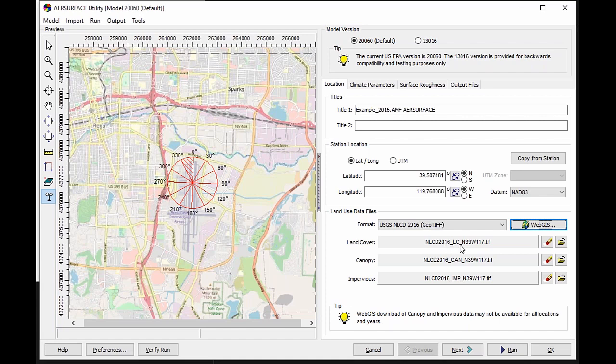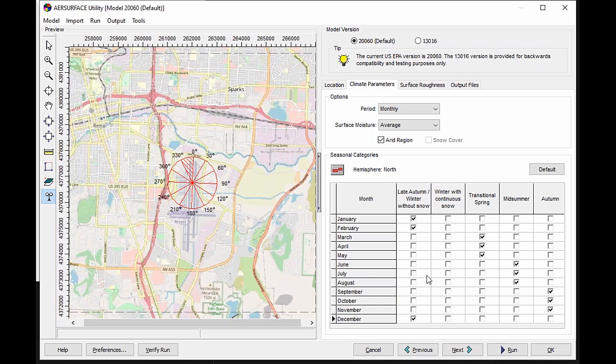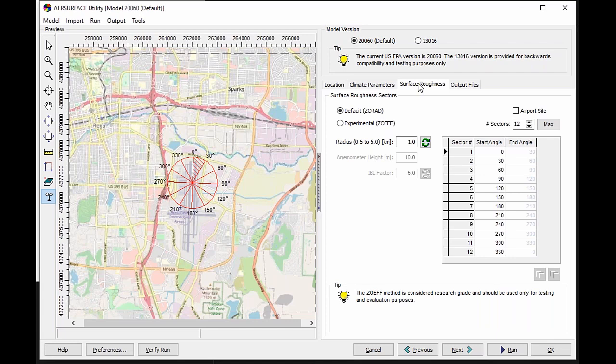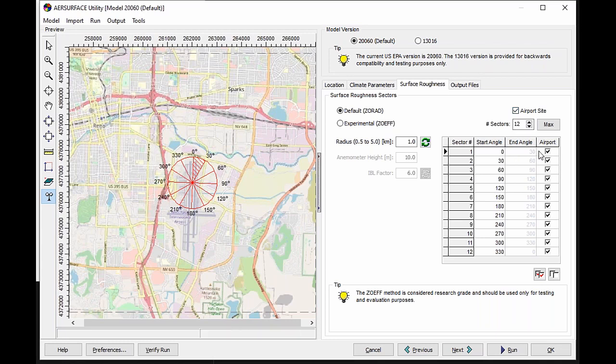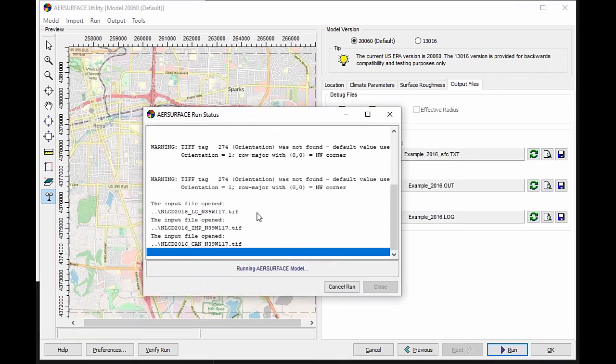You can see that automatically brought in the land cover, the canopy, and the impervious data for this site. I would then go through and make the appropriate changes to the period, surface moisture, selecting if this is an arid region, defining my month-to-season relationships for each of the months that I'm processing. Come in here and identify this as an airport location. When I do that, it identifies all sectors as an airport, but the 20.0.6.0 version of AirSurface allows you to change that. If any particular sector is not considered airport land cover, you could make that determination here. And then I have my output files, so I'm ready to run my case.